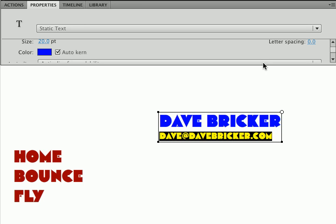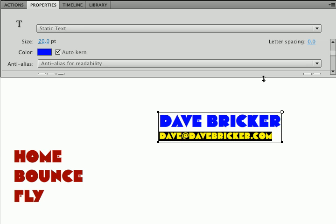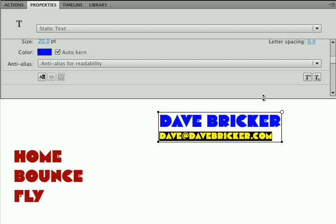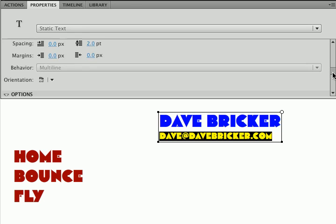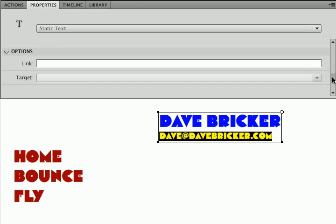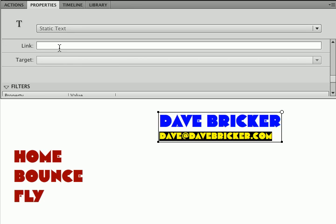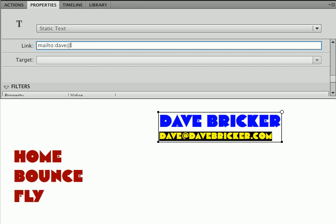And another thing that I can do, the sort of poor man's link, not the best way to do it, but there is a link option. So what I'm going to do is put in a standard mailto dave@davebricker.com so that that link will actually work.